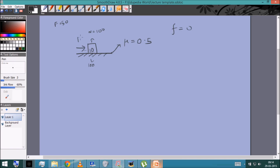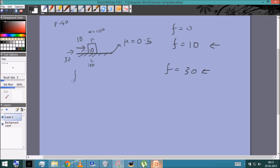What if I apply a force of 10 N horizontally? In that case friction would be 10 N towards the left — it would oppose the tendency to slip. The object still does not move, so acceleration is zero. As I increase the applied force, friction keeps increasing to match it. If I apply 30 N, friction is 30 N to the left. If I apply 50 N, friction is 50 N to the left and there is still no motion.